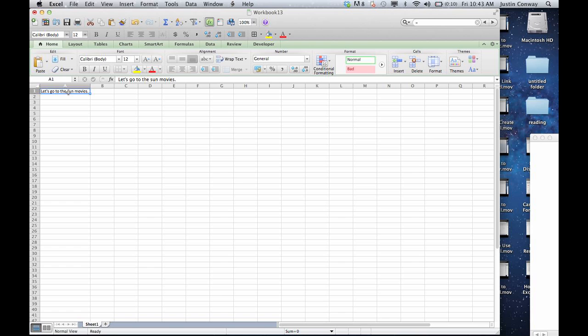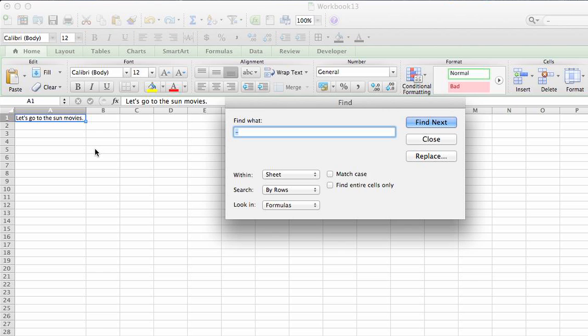So the quickest way to get rid of that is to use the find and replace function. You can hit Command+F on a Mac or Control+F on Windows. That'll bring up the find option.